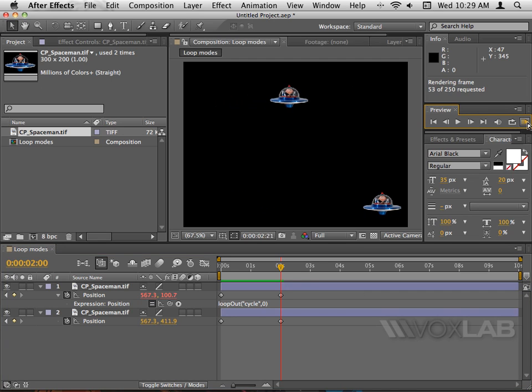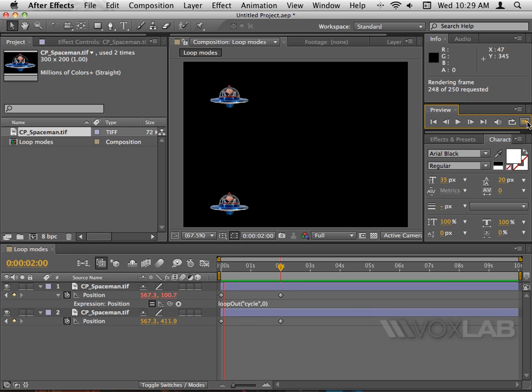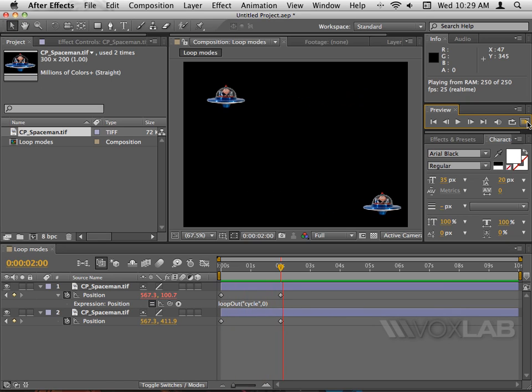When I play the video now, you will see that the UFO on top will repeat the animation every time starting from keyframe A through keyframe B, whereas the UFO underneath just stops the animation.